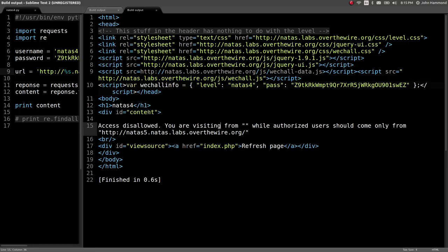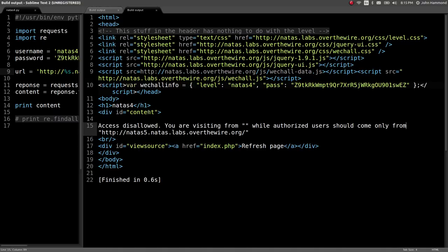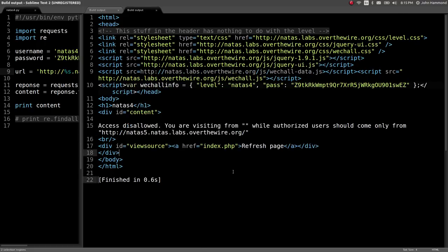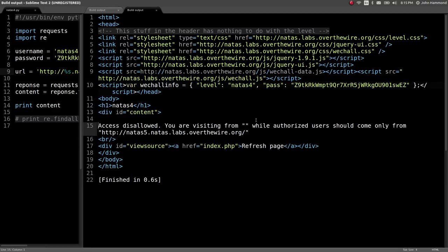You're visiting from empty string. Well, authorized users should only come from http natas5 at natas.labs.overthewire.org. Okay, so what do we need to do here? I am curious how it's determining where we are visiting from.